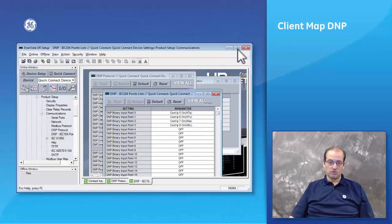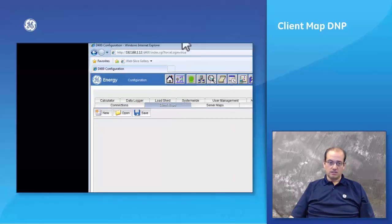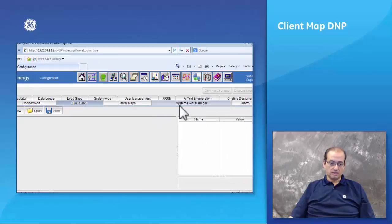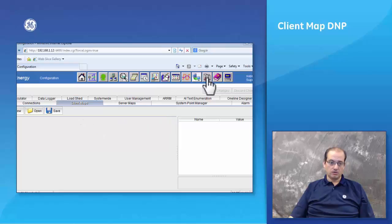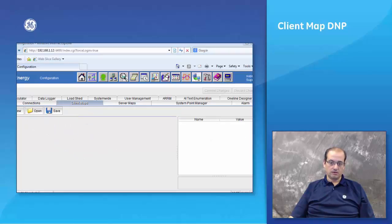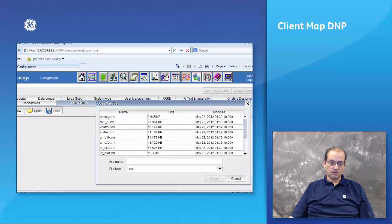This is the D400 interface. I'm not going to take you through the login, that has been already recorded in the previous webinar. Once you log in, you go to the configuration tab. Under the configuration tab you open the client maps.